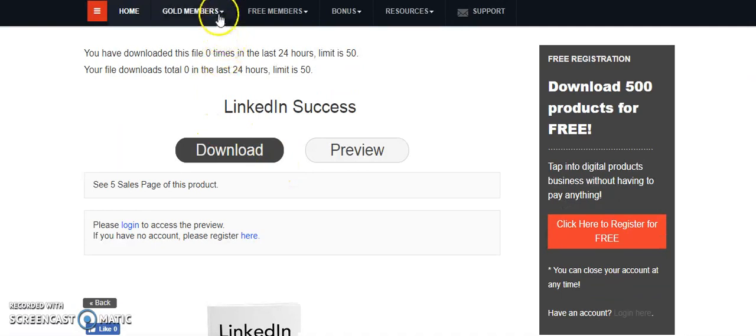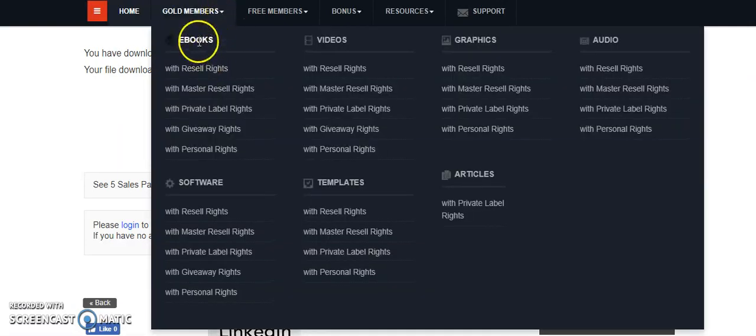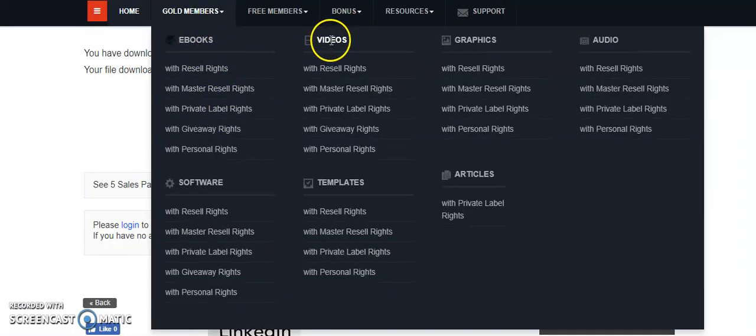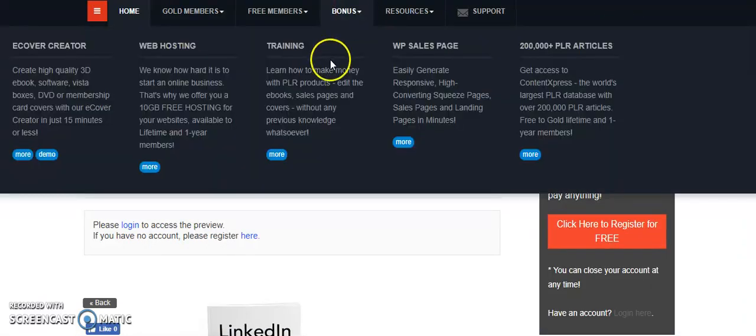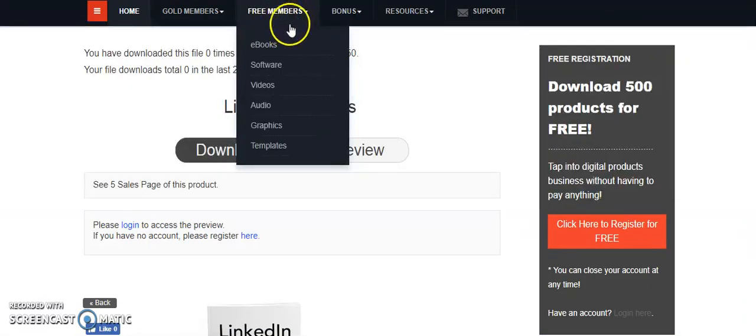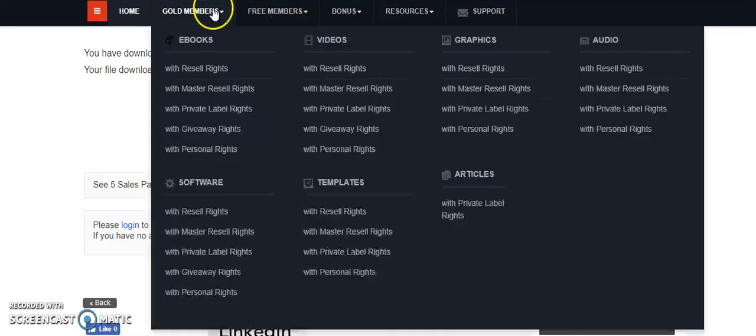So it's not only ebooks that you can give to customers, but also videos, software, templates, or audio. You can give a lot of things to customers. For example, if I go to free members or gold members and then software...